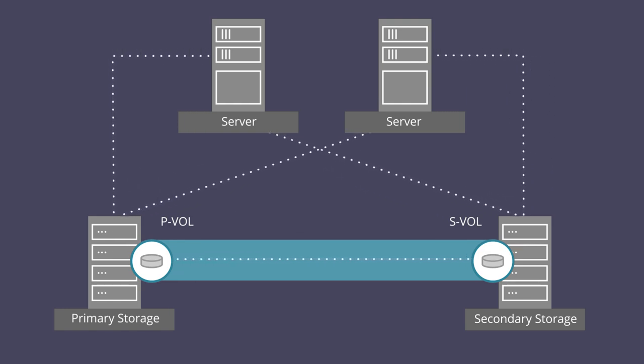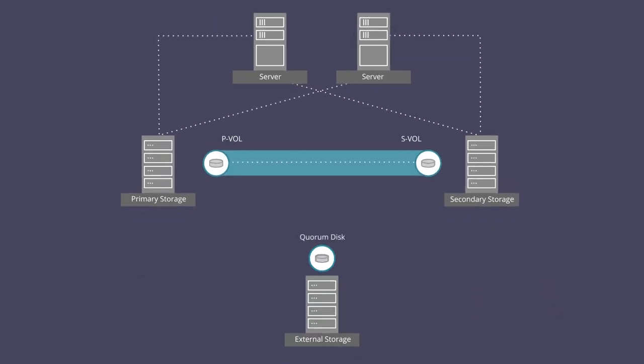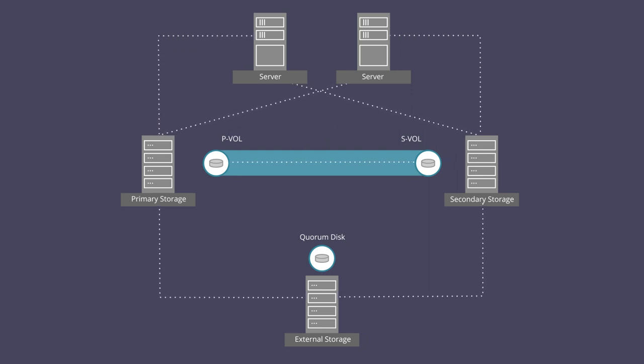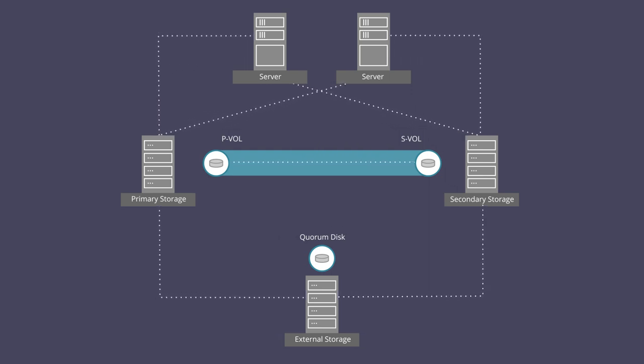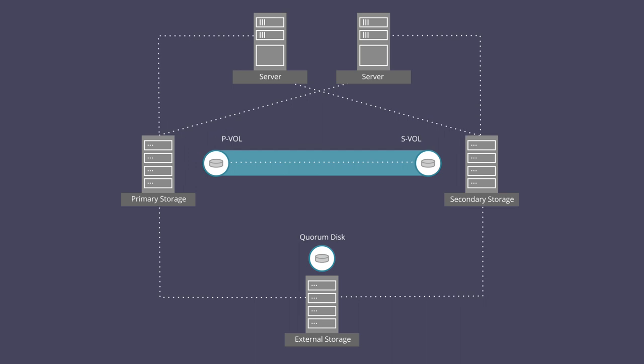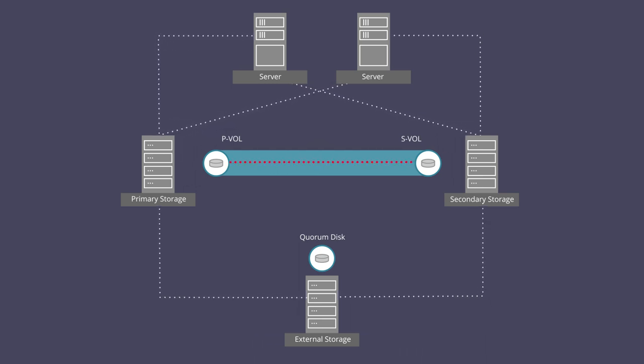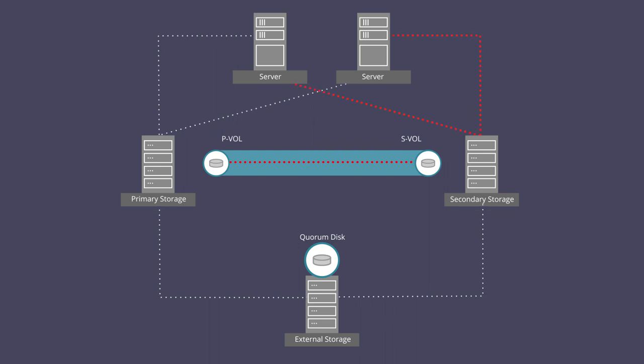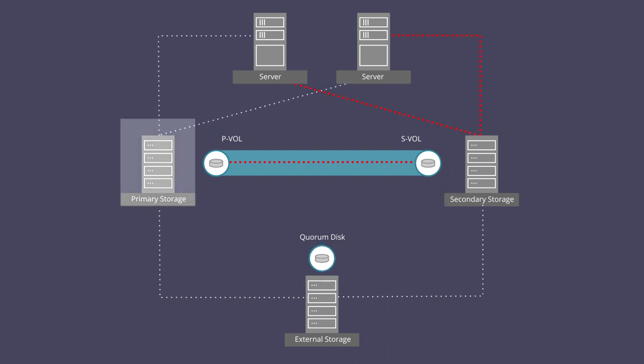A quorum disk on an external storage system is configured to the GAD storage systems to achieve the highest level of redundancy. The primary and secondary storage systems check the quorum disk for the physical path status. When a storage system or path failure occurs, the quorum disk determines which storage system should continue I/O operations.